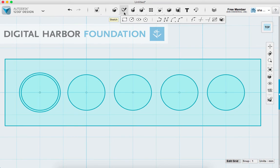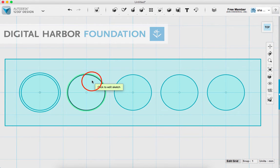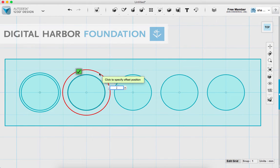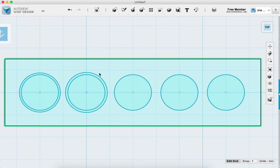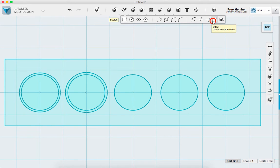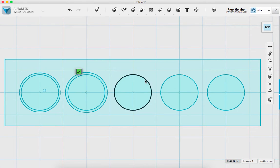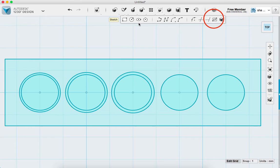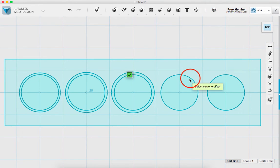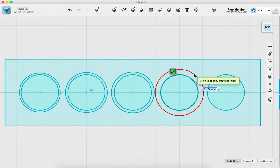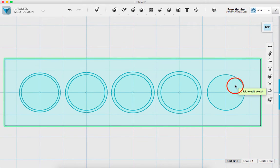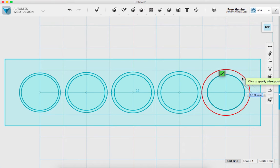I'm going to repeat the same process for each remaining circle: click the Offset tool, click the circle to edit it, click the curve, and drag. The second circle gets a 0.5mm offset, the third gets 0.6mm, the fourth gets 0.7mm, and the last one gets 0.8mm.